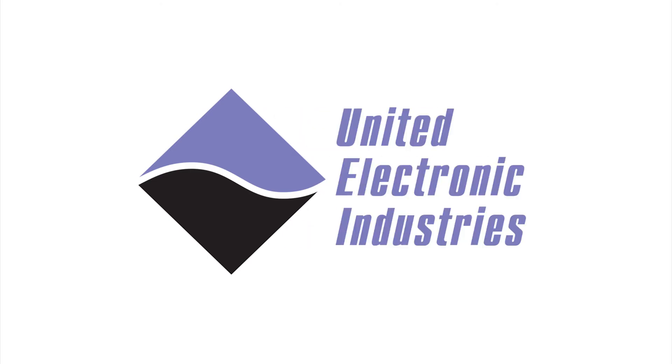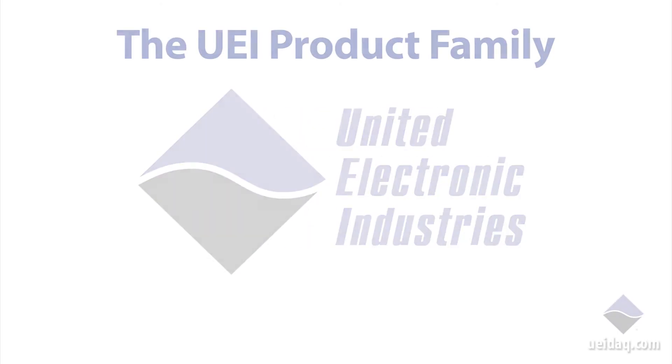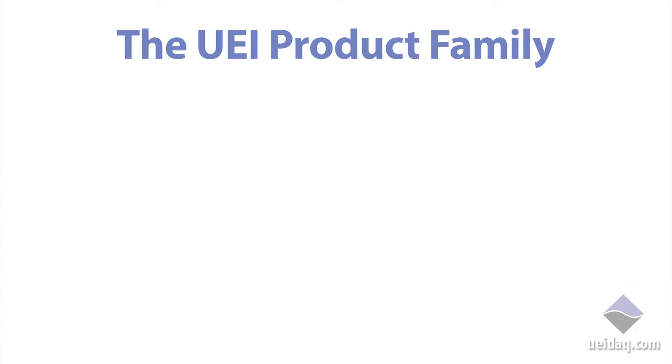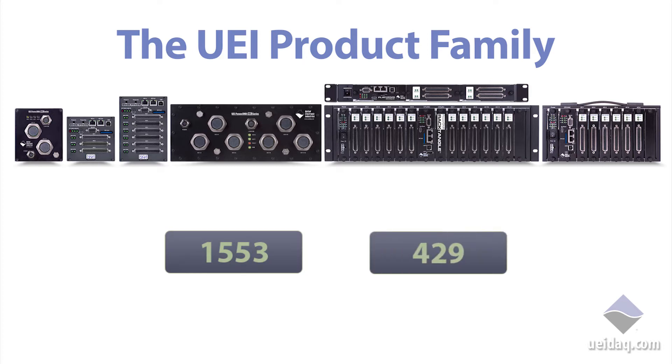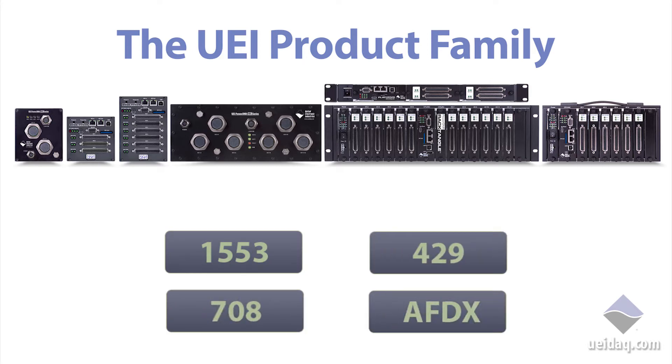Hi, I'm Phil, an applications engineer here at UEI. UEI's extensive product catalog supports many avionics buses, including 1553, 429, 708, and AFDX. Now we're going to take a closer look at 1553.